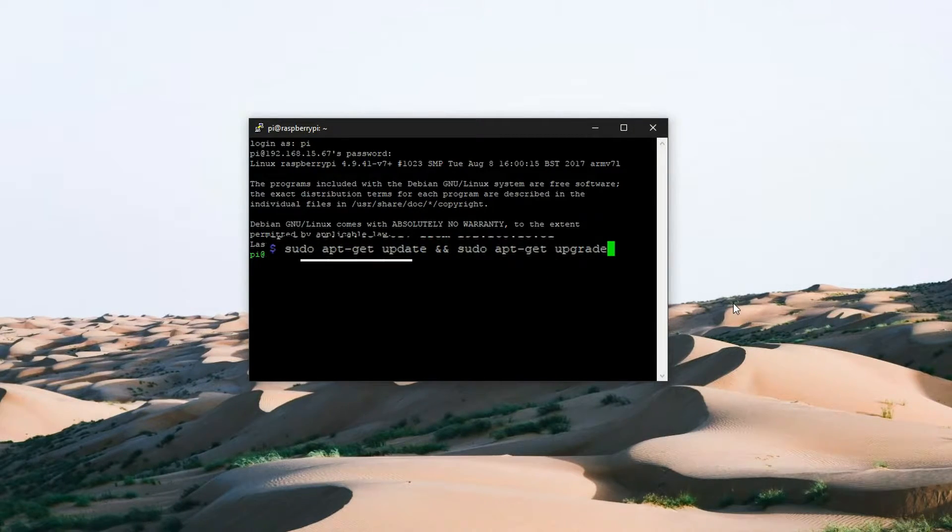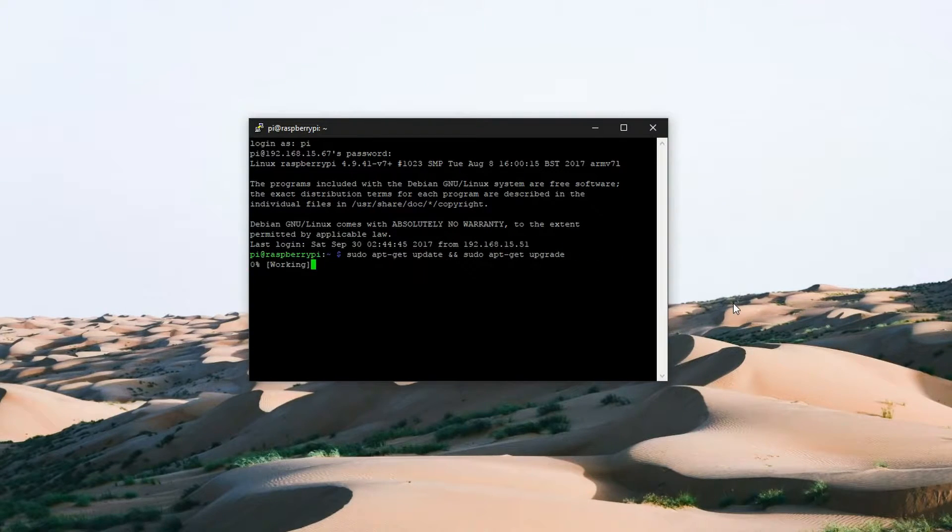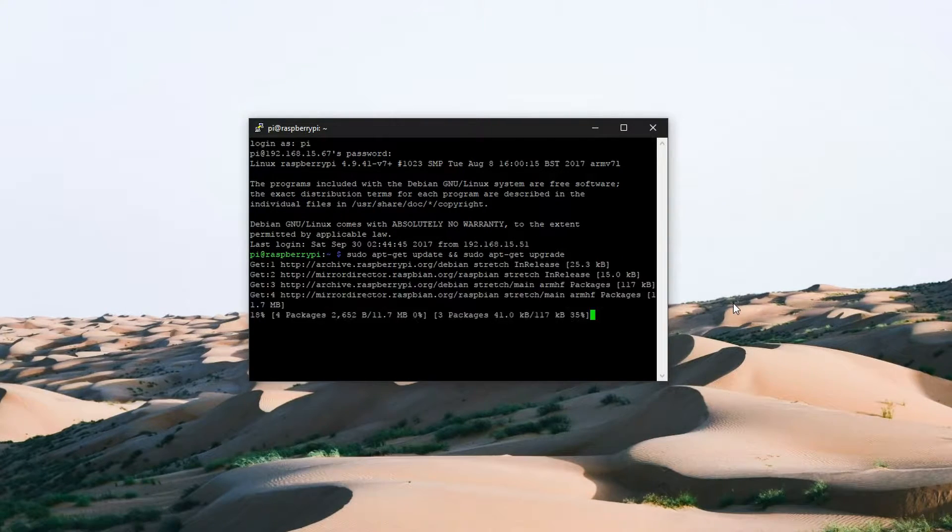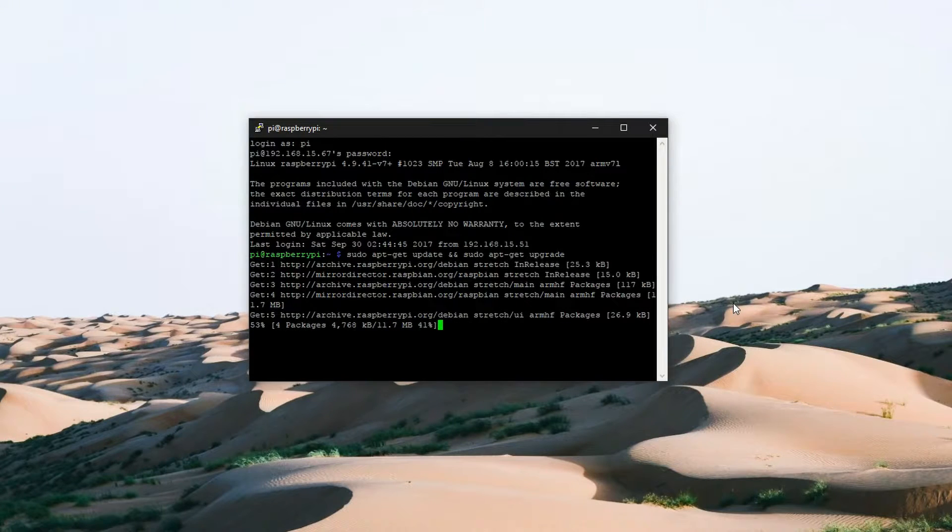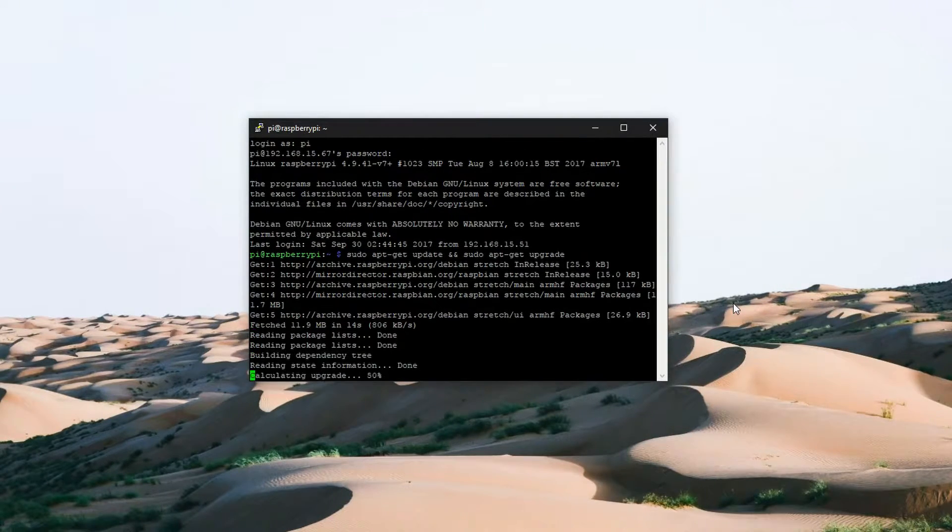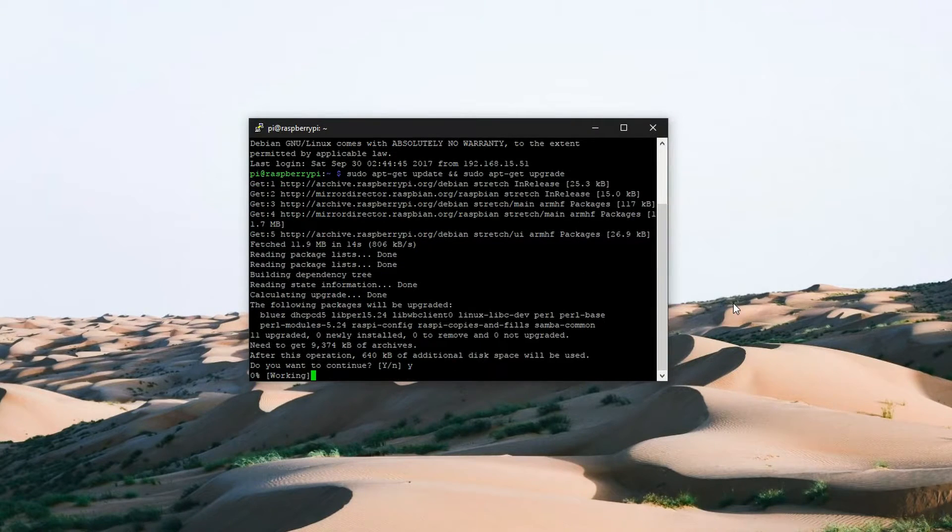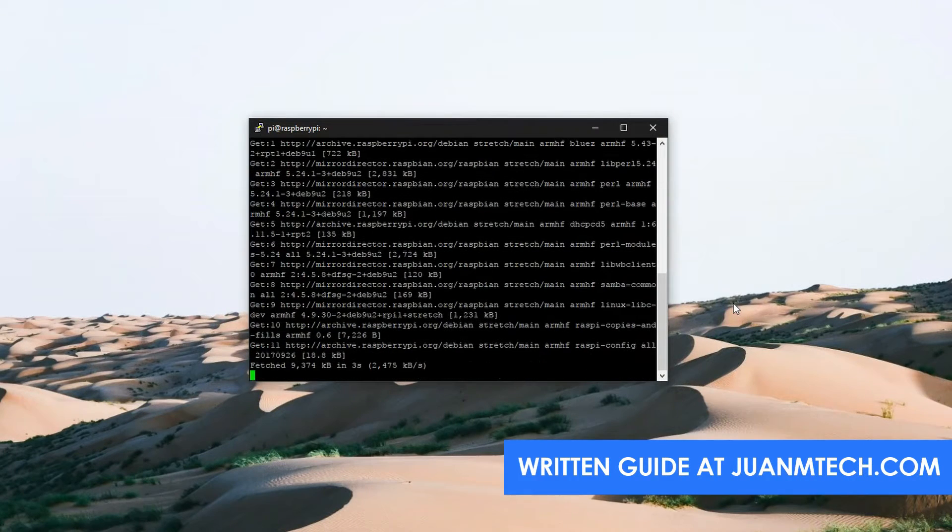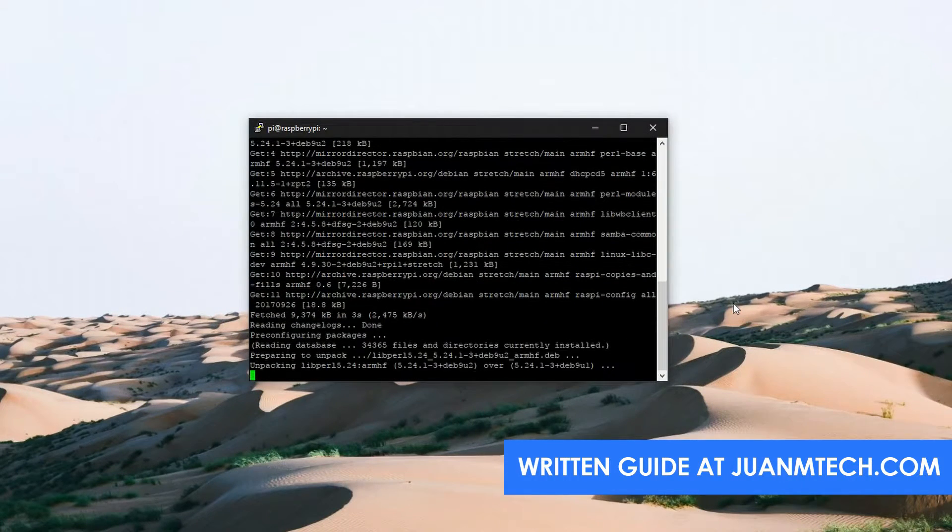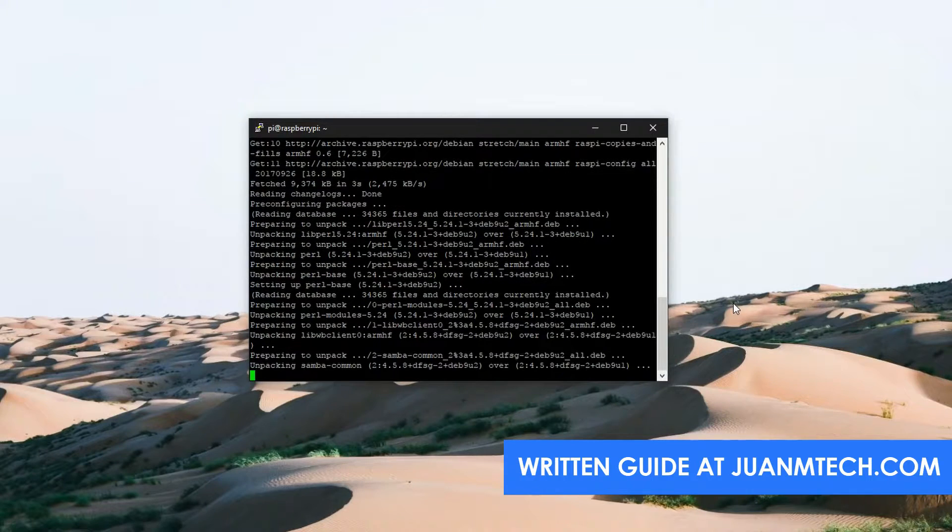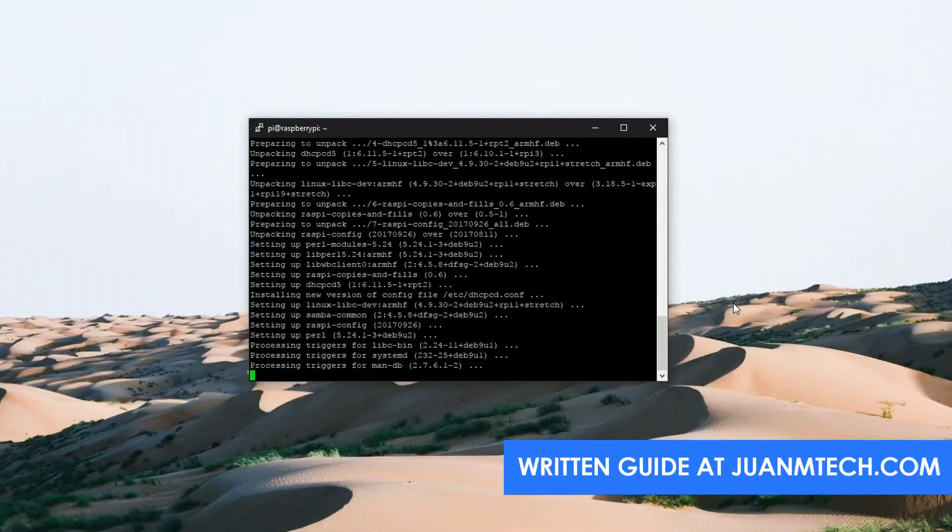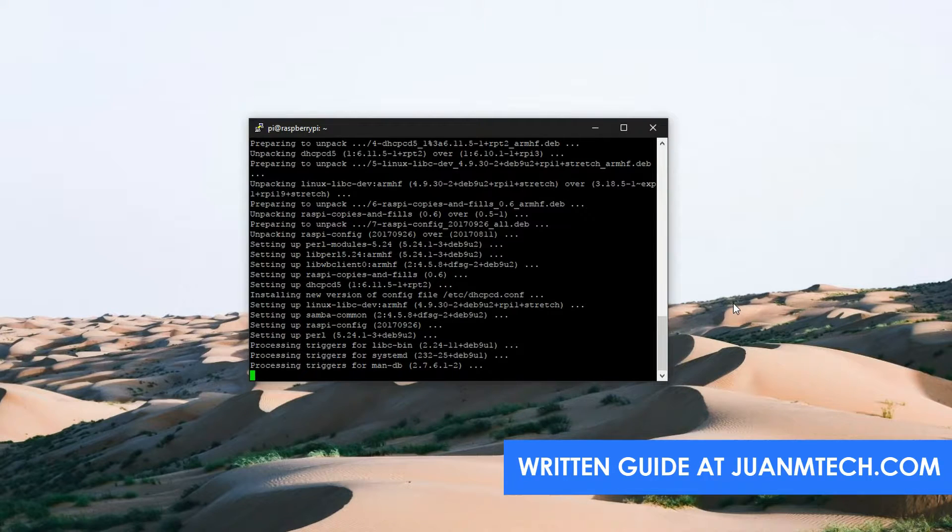We can enter the two commands together and separate them using a double ampersand. Click on yes to continue. All the commands used in this tutorial can be found in a full written guide at juanemtech.com. You can find a link in the description below.